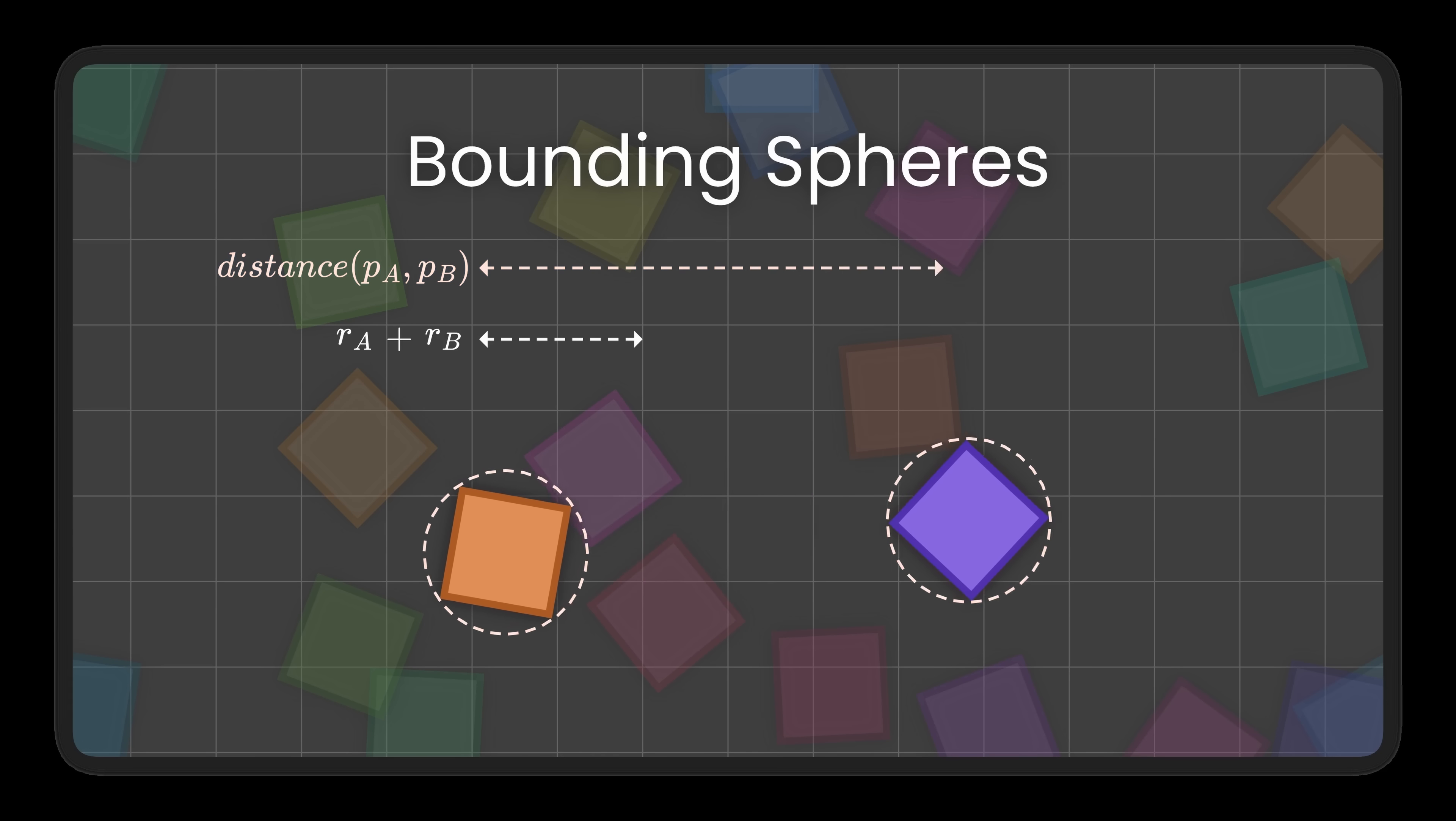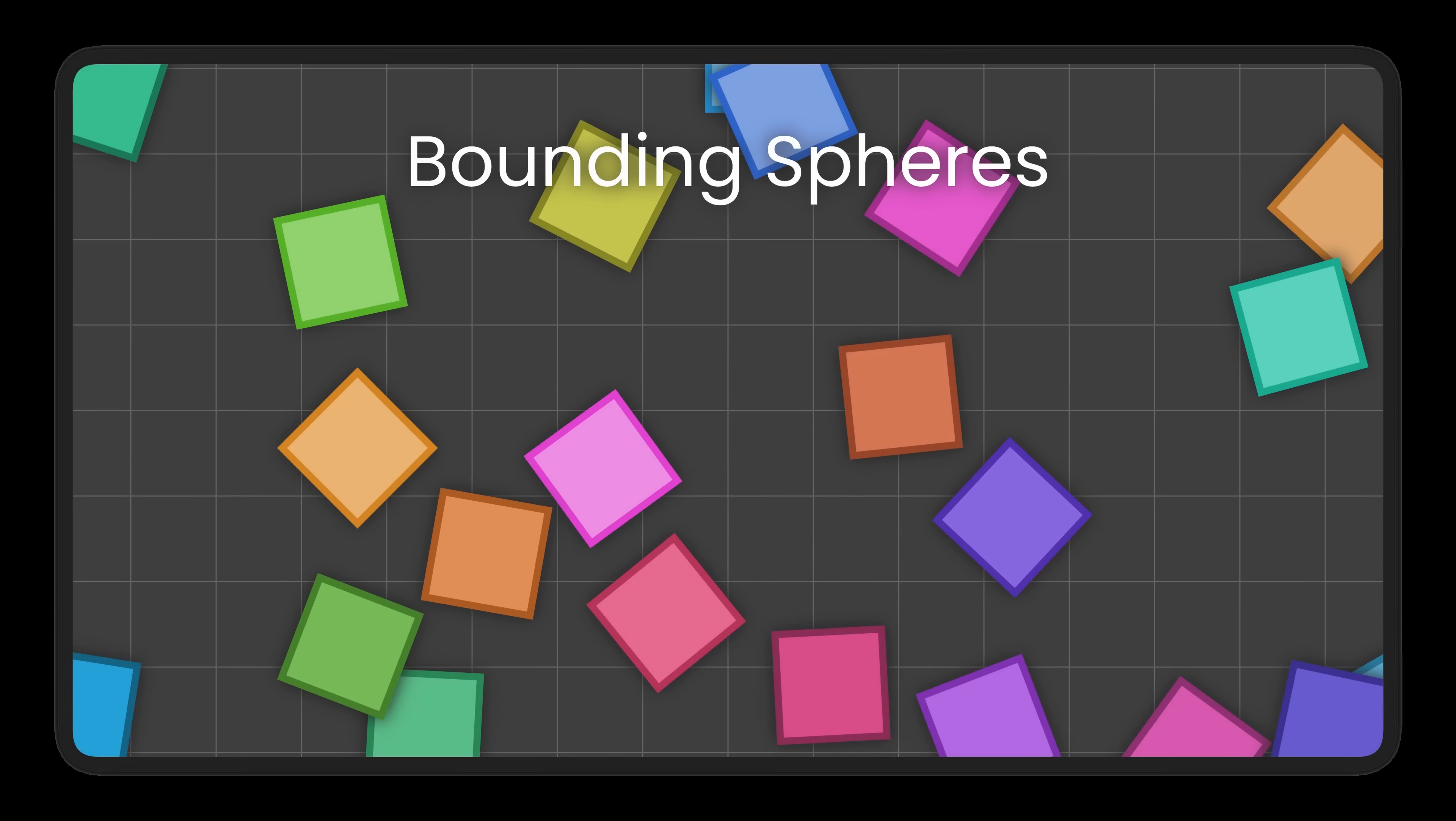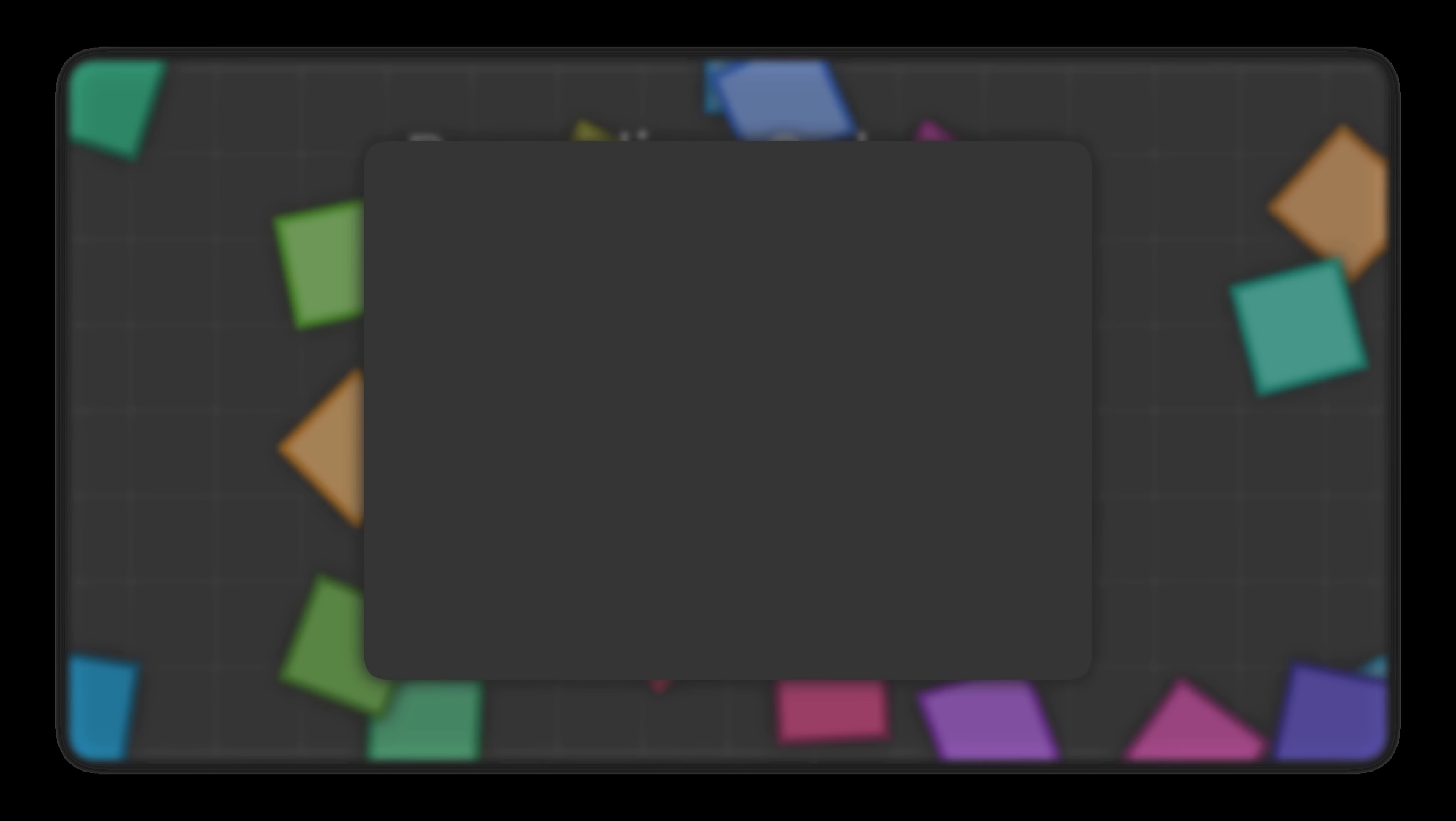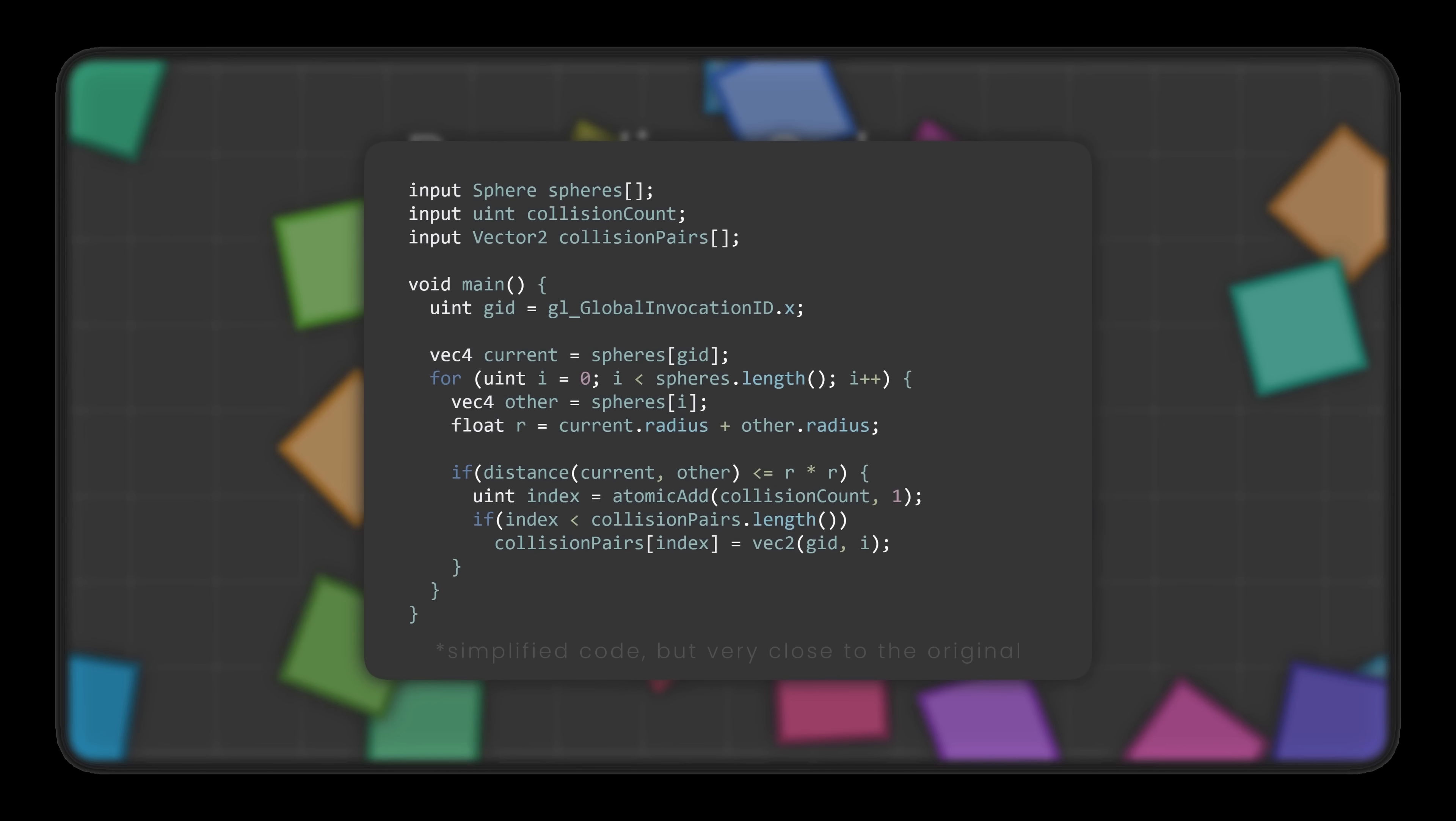With this approach, checking all possible pairs one after another becomes unreasonable. So instead, we do it in parallel, launching one thread per object. It's like unraveling a giant for loop, and letting thousands of threads handle the work all at once.